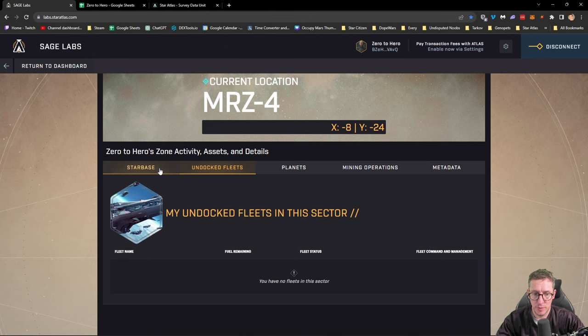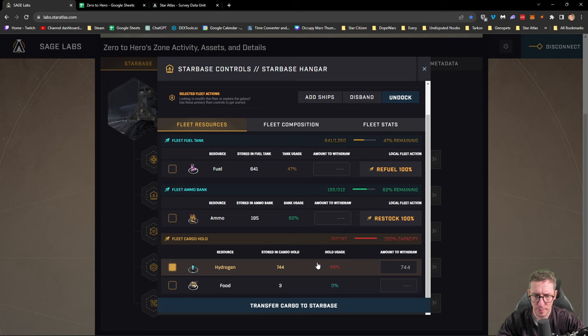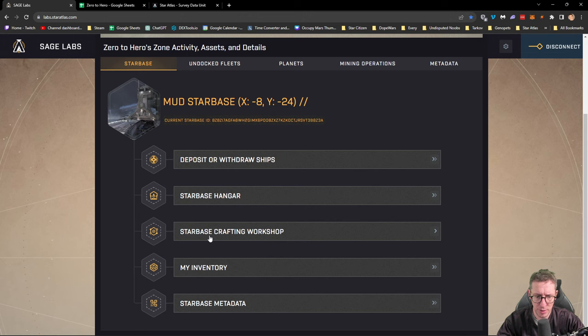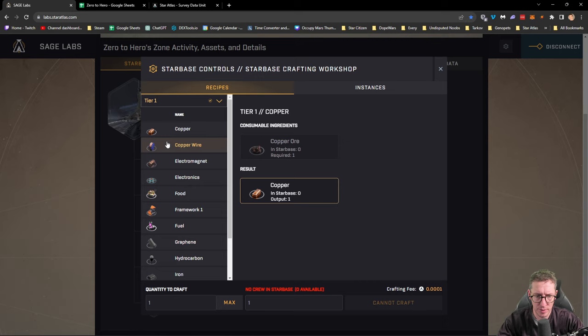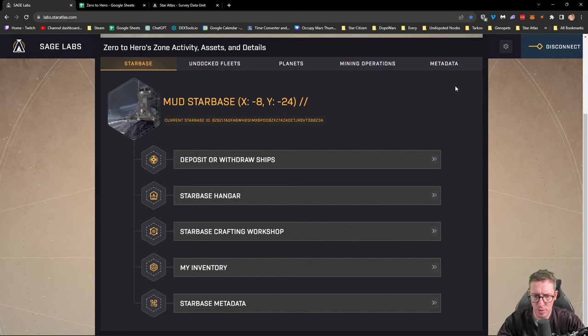We've used up a little bit of ammo and fuel but we're now here so we're going to the starbase hangar to offload the hydrogen we've got. Let's look at how long this is going to take to craft. We're going to the crafting workshop and look for our tier one fuel. We can set this to max and we're going to get 985 fuel from this.